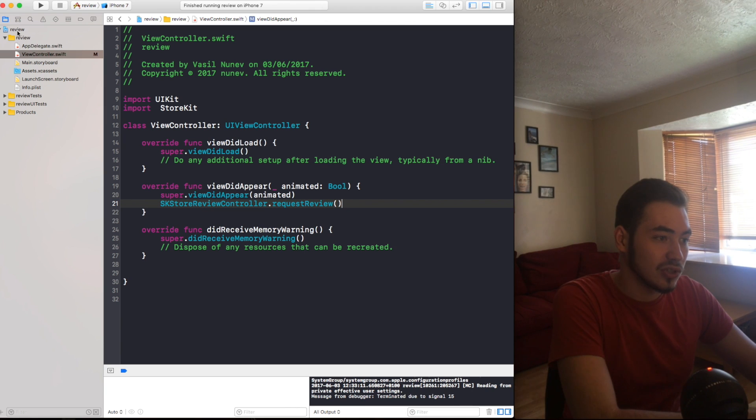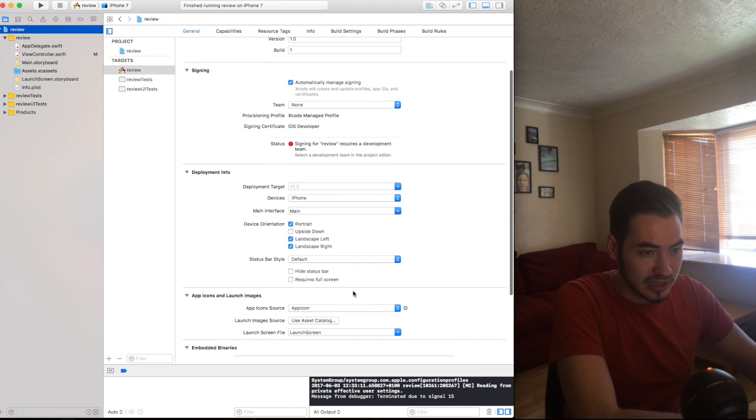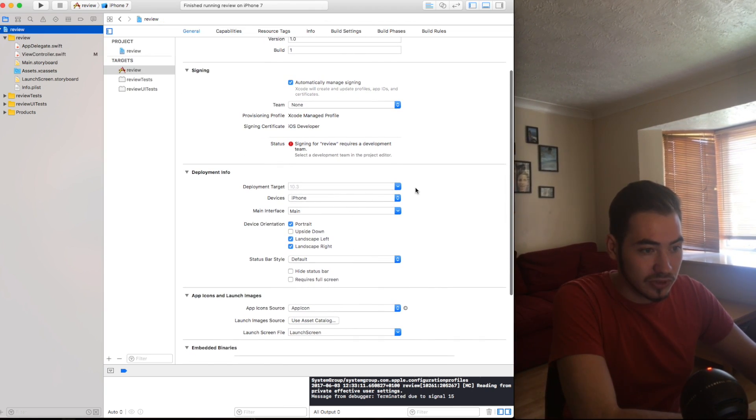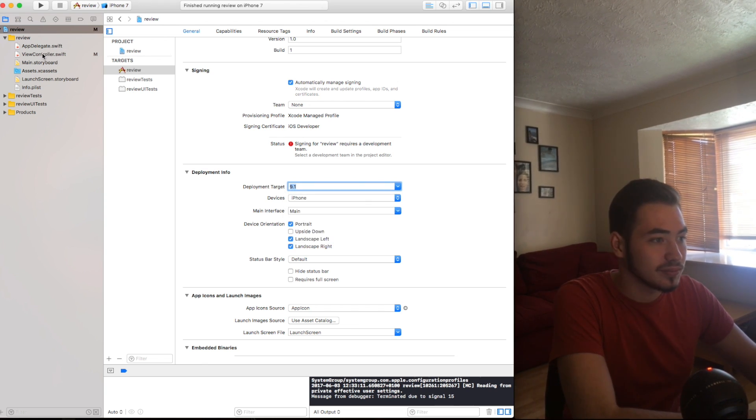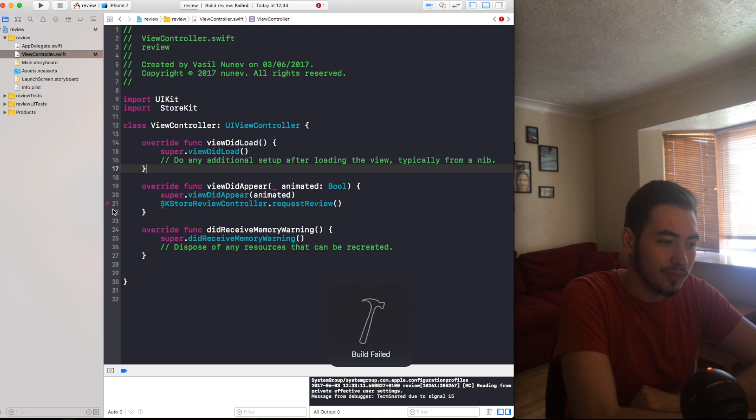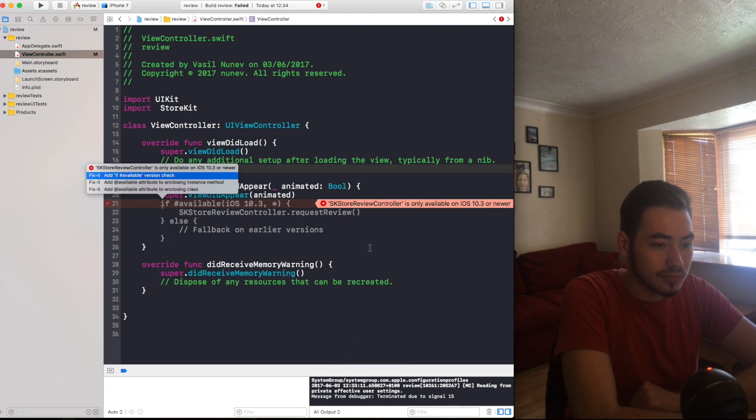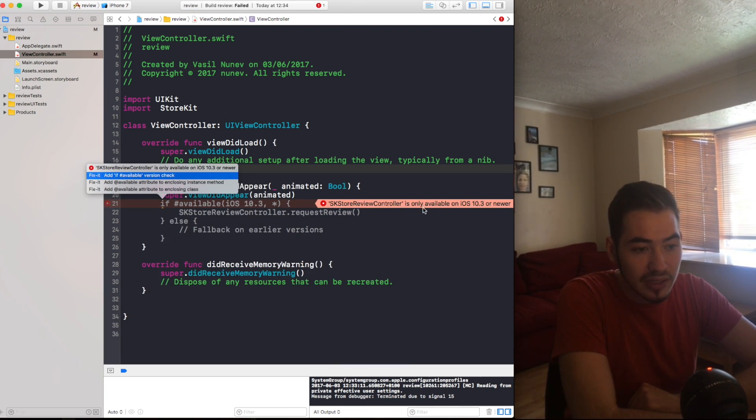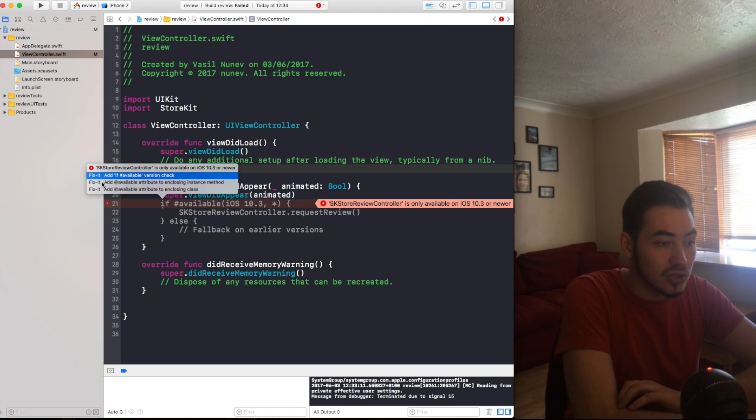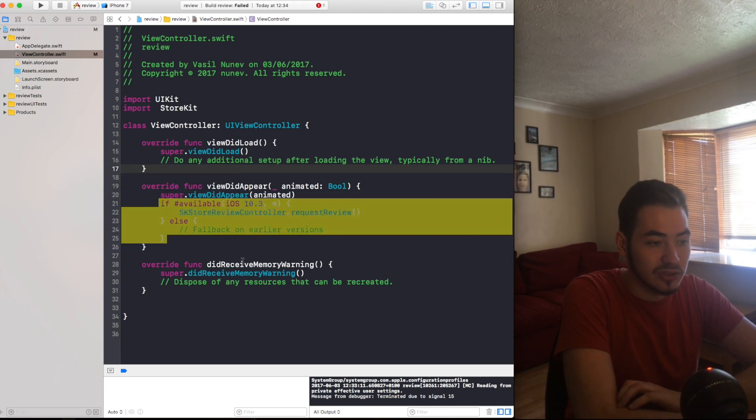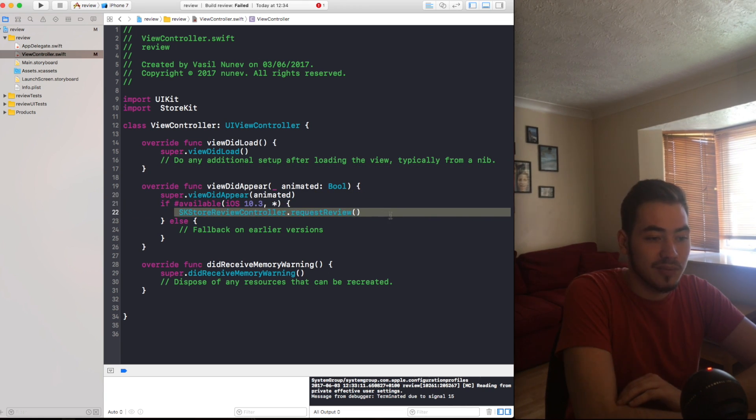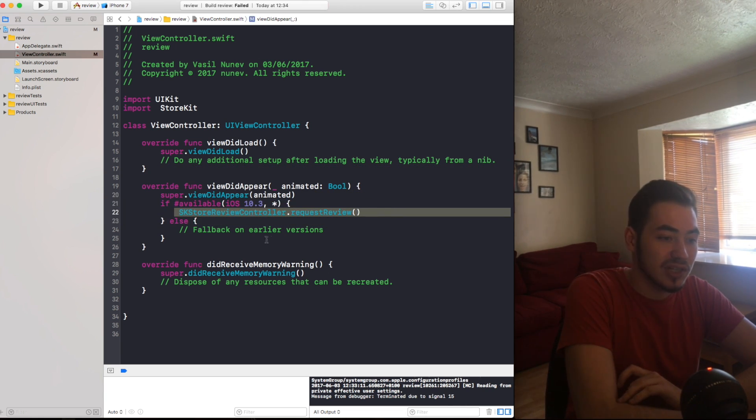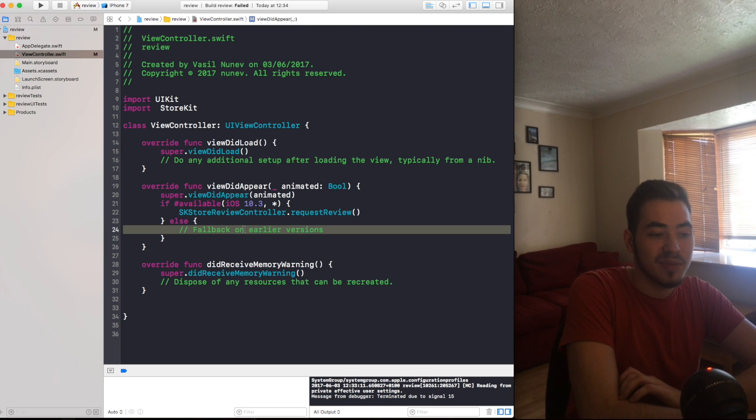And this will show. So if I go to my project settings and I put deployment target iOS 9 and I try to run this, it will give me an error and it will show that is available for iOS 10.3 or newer. So if you add if version check, so if is 10.3 request review.